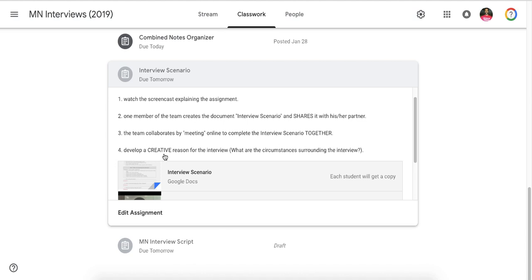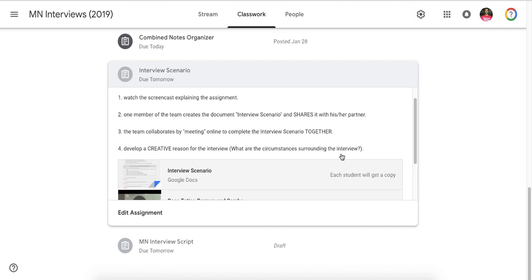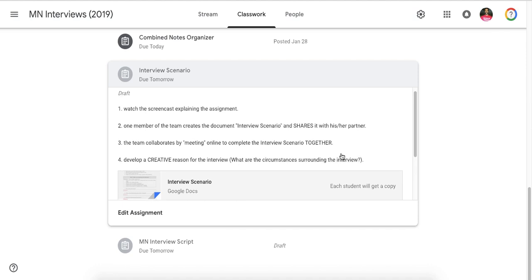Finally, develop a creative reason for the interview. You're going to be answering what are the circumstances surrounding the interview. What is bringing these two people together, the interviewer and the interviewee? There have been some interesting ones from the past.